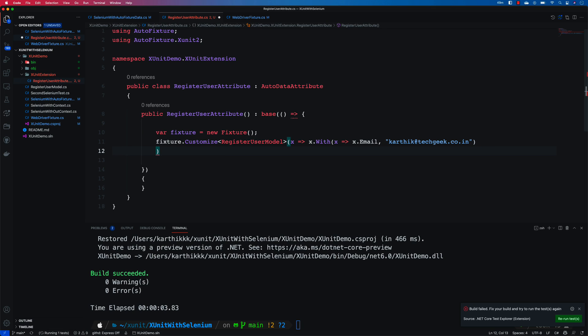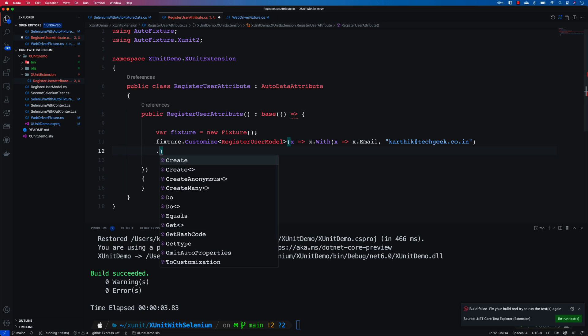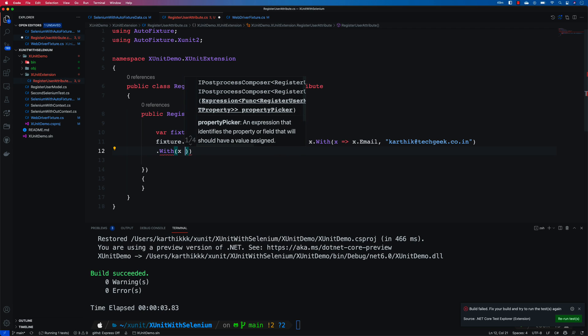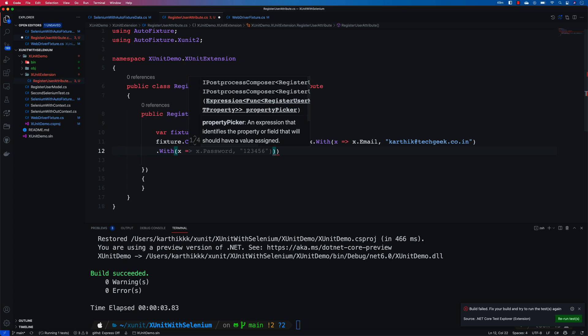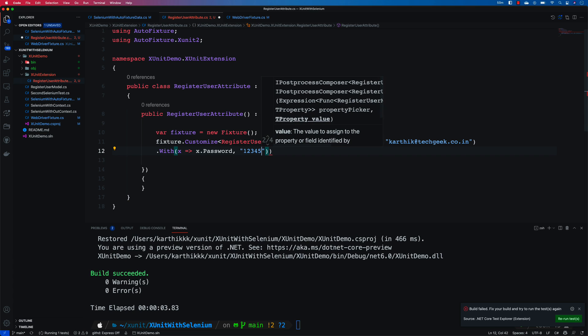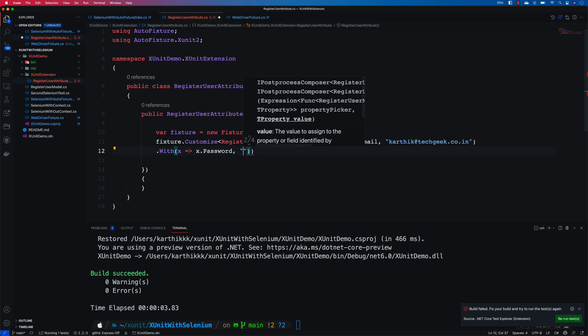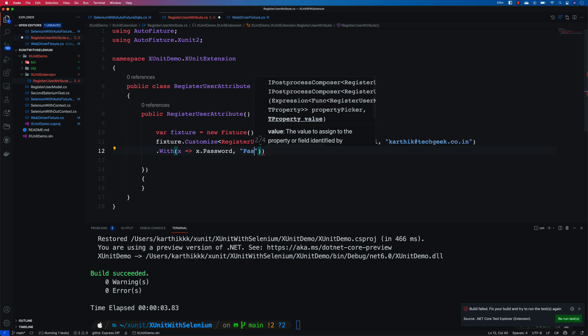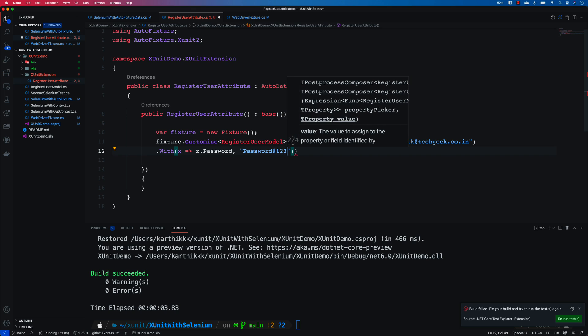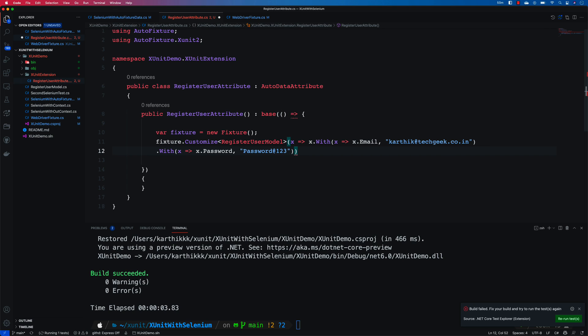And then I'm going to also say that I also need to customize in such a way that if there is going to be a password field then just enter the password, something like a bit complex password like p-a-s-s-w-o-r-d at one two three something like that.